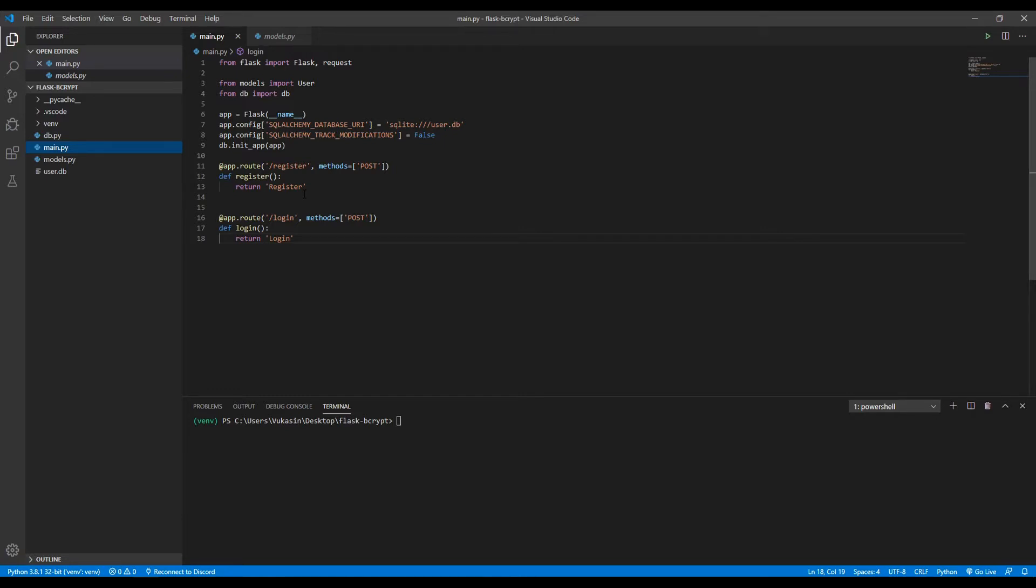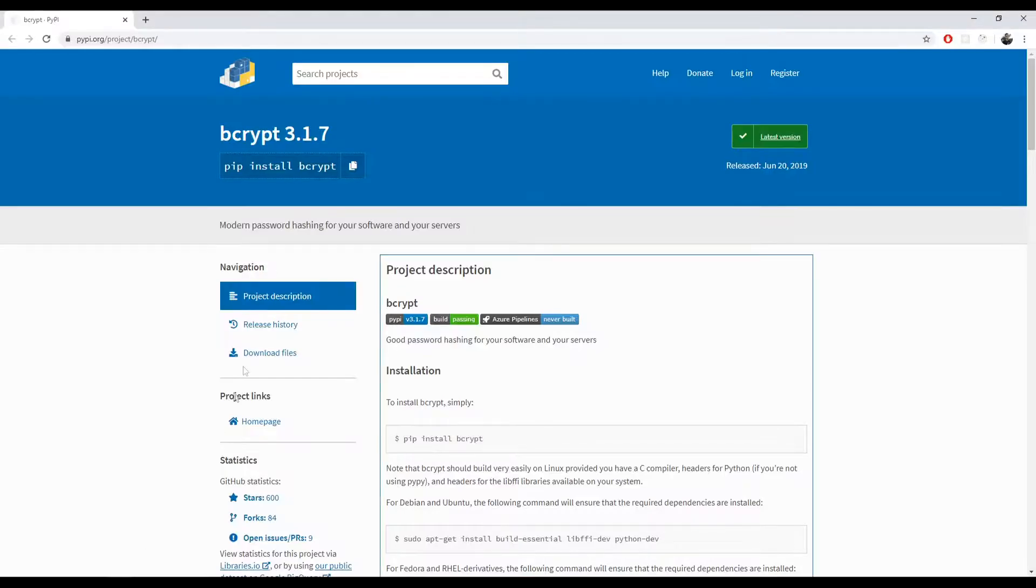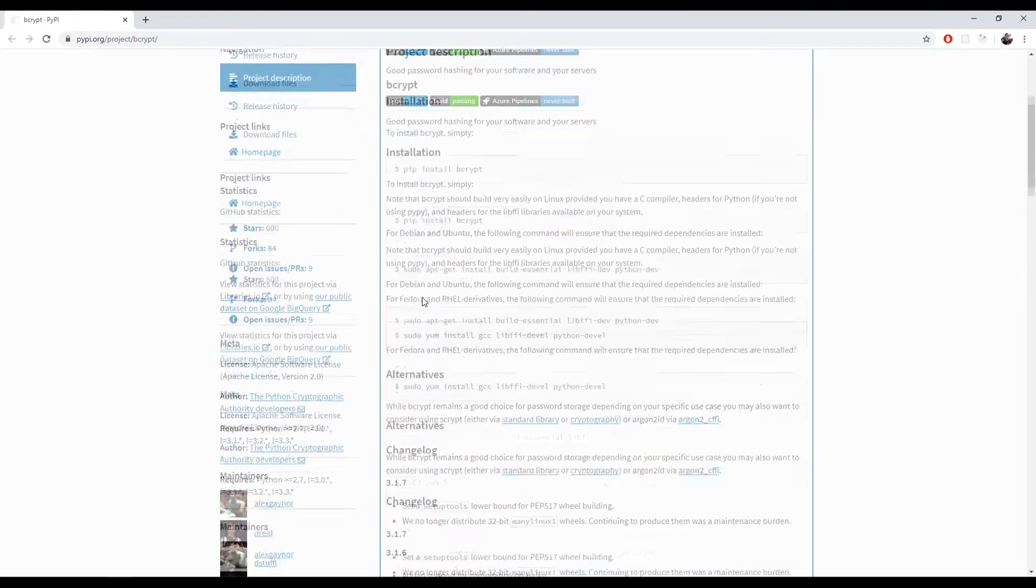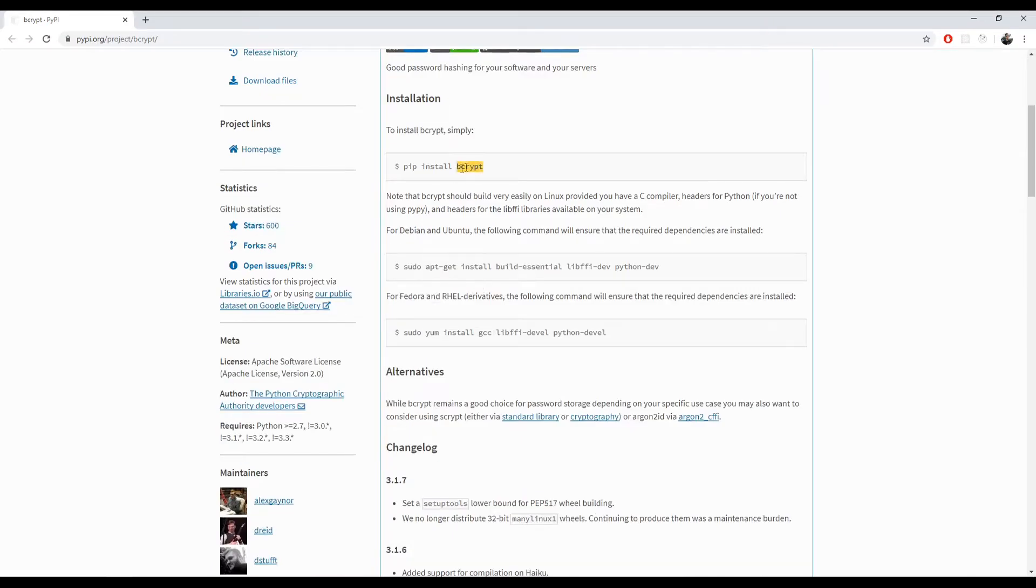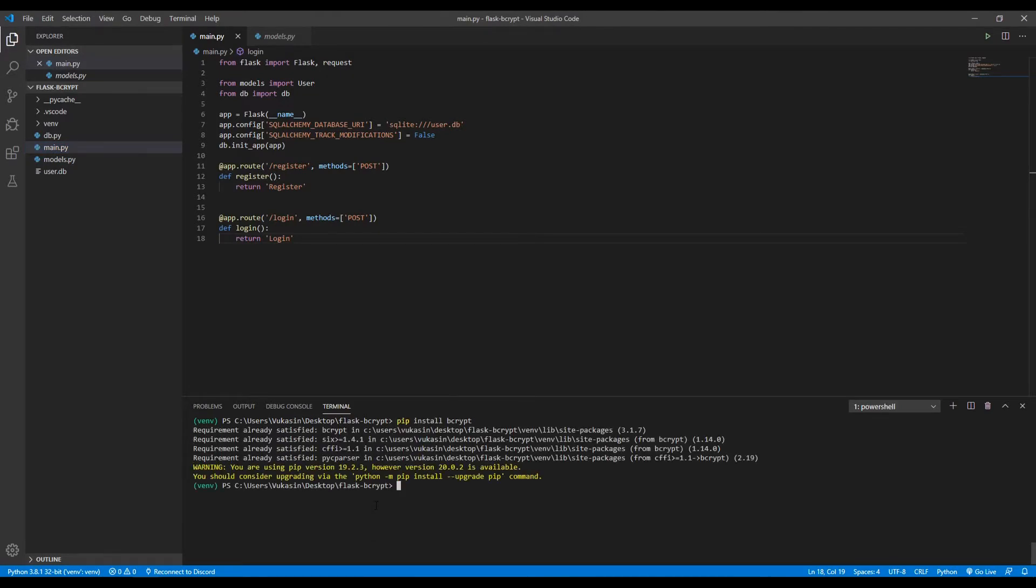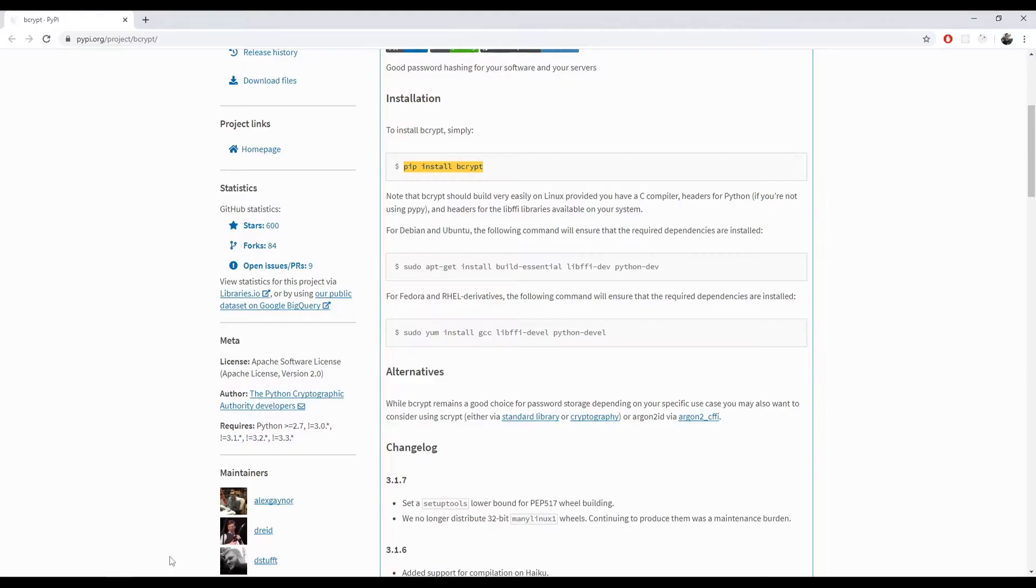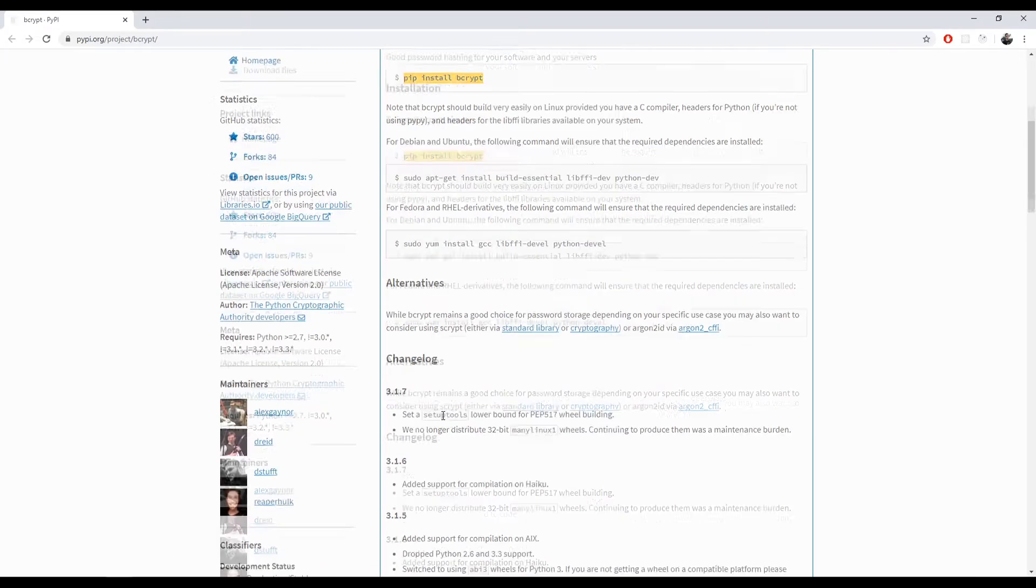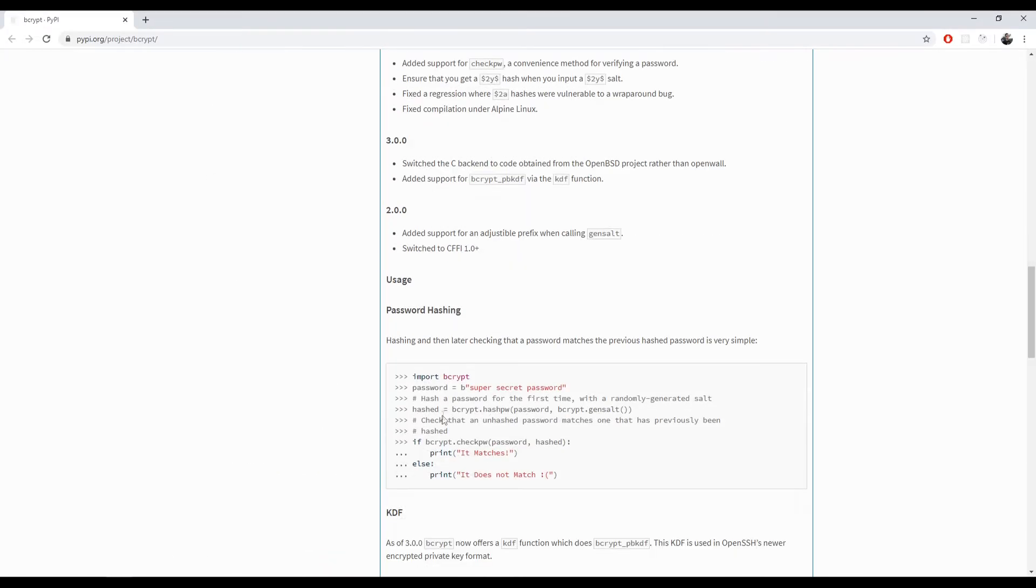You'll have all the code in the link in the description below. So first of all, what we need to do is install bcrypt. In order to do that, we need to get the bcrypt package from PyPI. So pip install bcrypt. The next thing we need to do is import bcrypt.